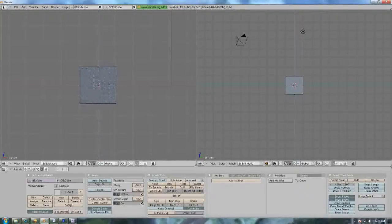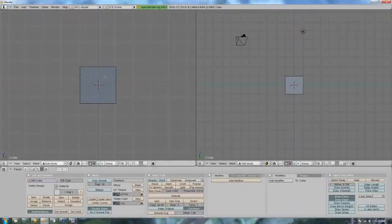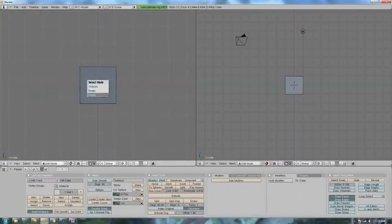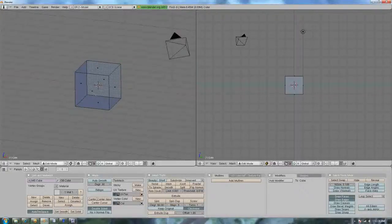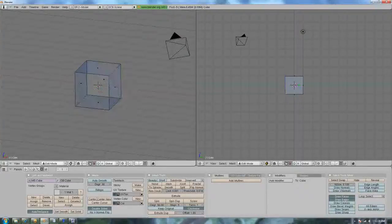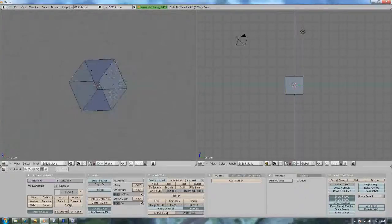I prefer vertices and edges over faces, unless I need to delete faces. Then I just select faces, click there, delete faces. And ta-da!